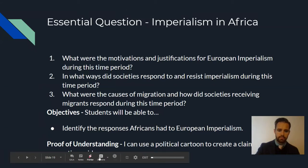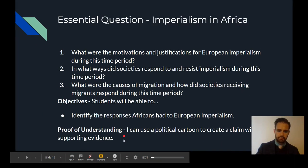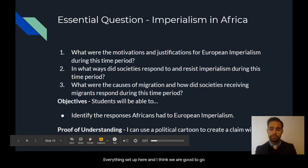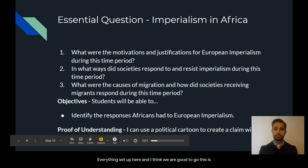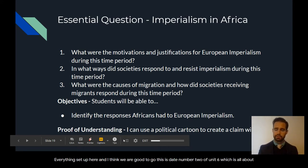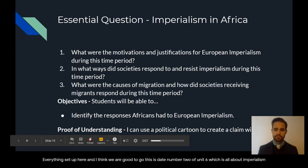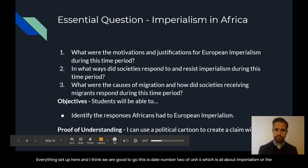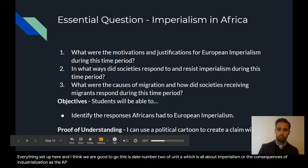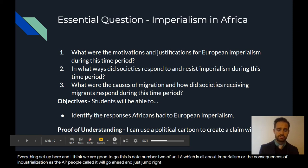All right, ladies and gentlemen, let me get everything set up here, and I think we are good to go. This is day number two of unit six, which is all about imperialism or the consequences of industrialization, as the AP people call it. We'll go ahead and just jump right into our essential questions today.